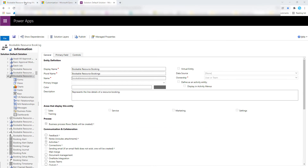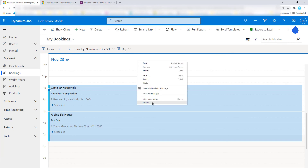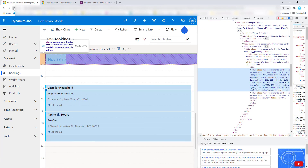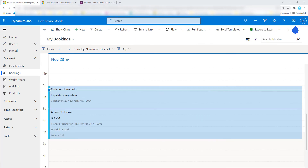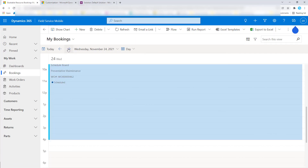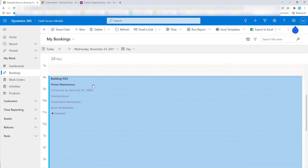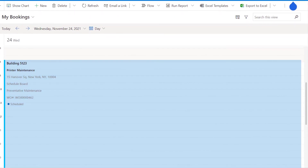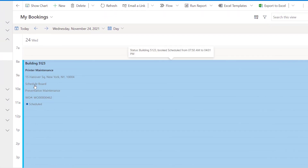Now let's go back to the mobile application and give it a hard refresh. Let me go to tomorrow's date because that fits all the information a bit better. Now you can see those additional fields that were added: the scheduling method was Schedule Board, the work order type is Preventative Maintenance, and then lastly we have the work order number — and we also see the label that we added as well.